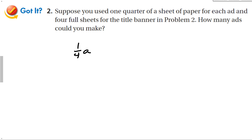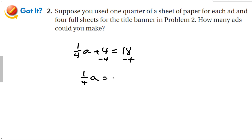Variation: suppose you use a quarter sheet per ad and 4 sheets for the title banner, with 18 sheets total. The equation becomes 1/4 times a plus 4 equals 18. Subtract 4 from both sides to get 1/4 a equals 14. Multiply both sides by 4, and a equals 56 ads.